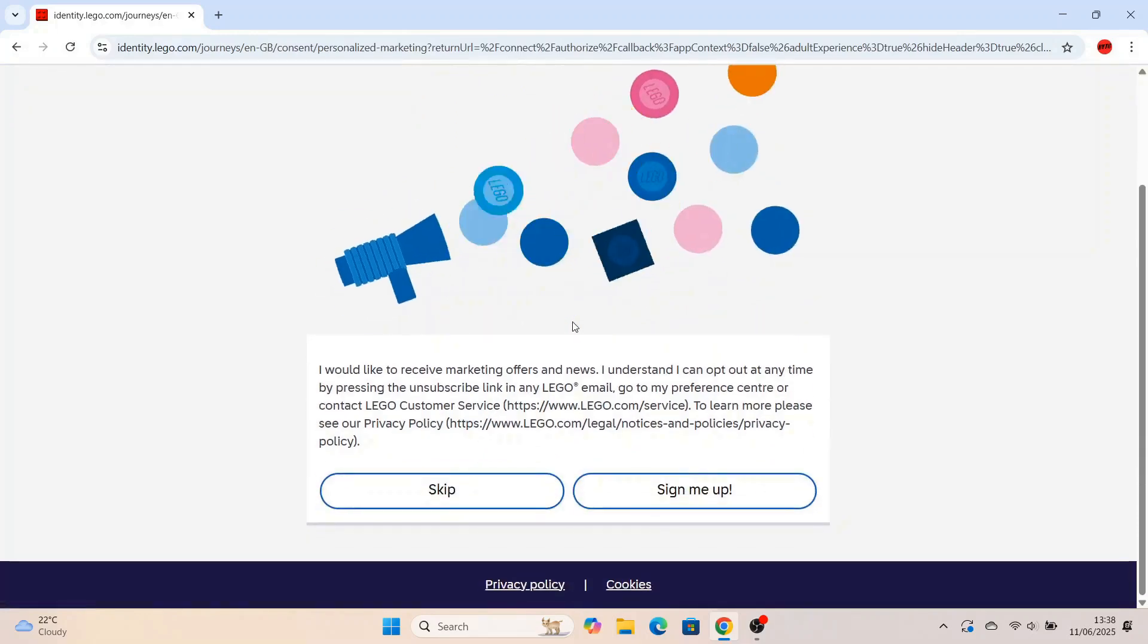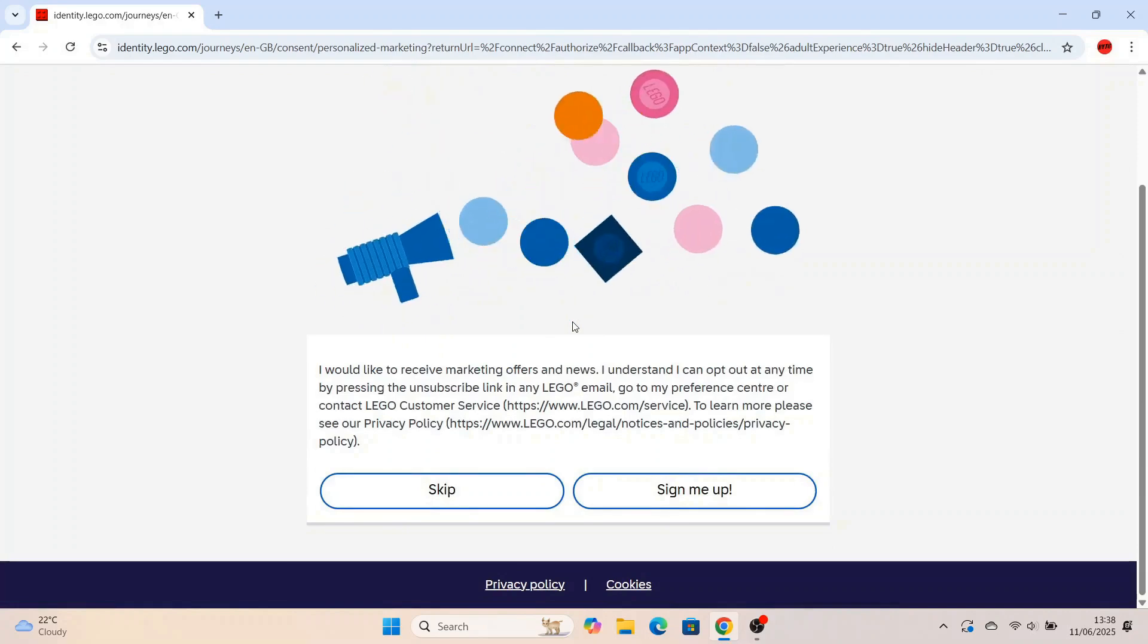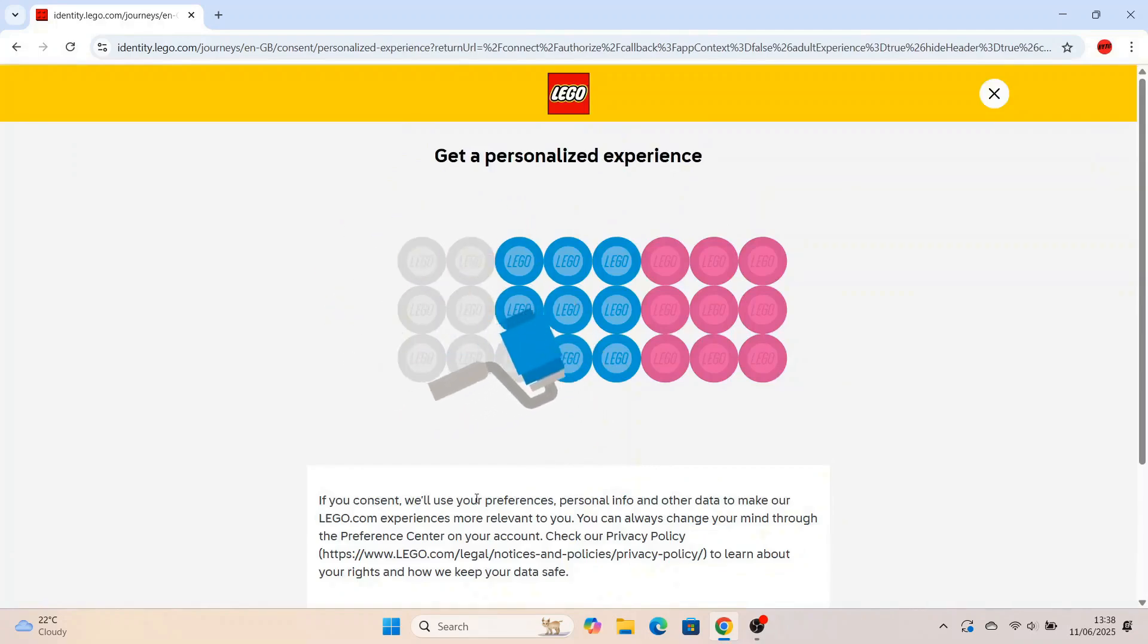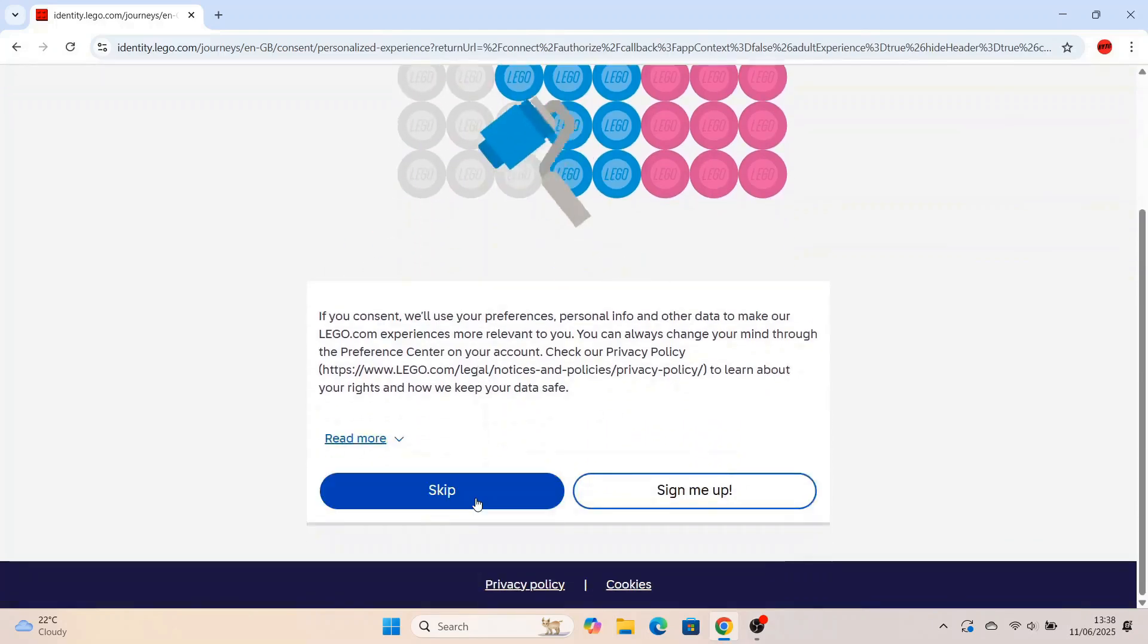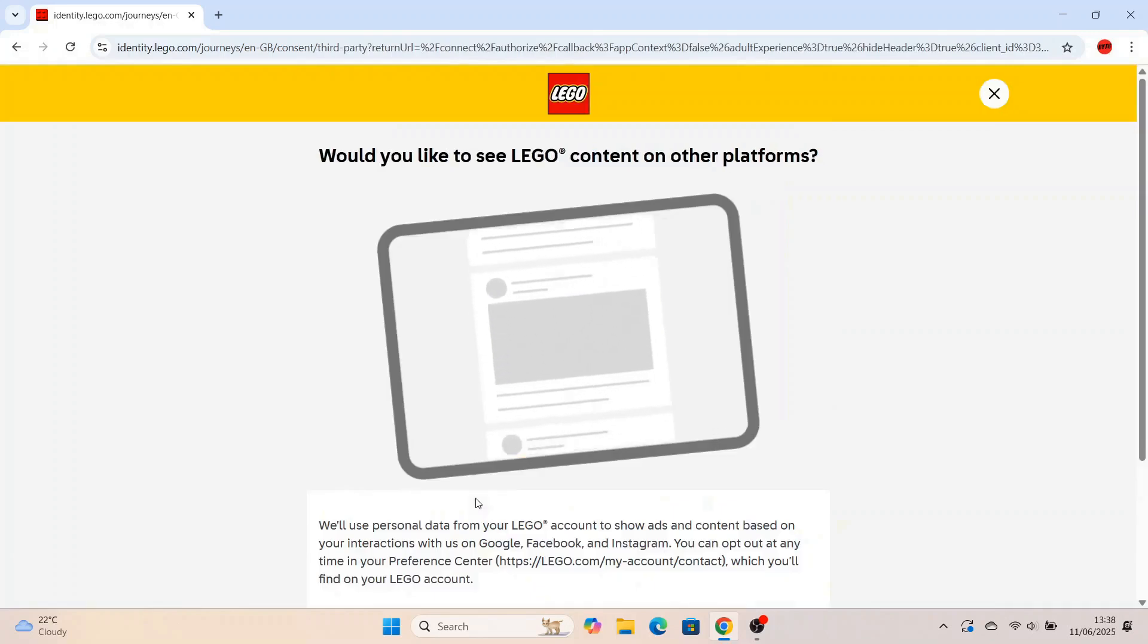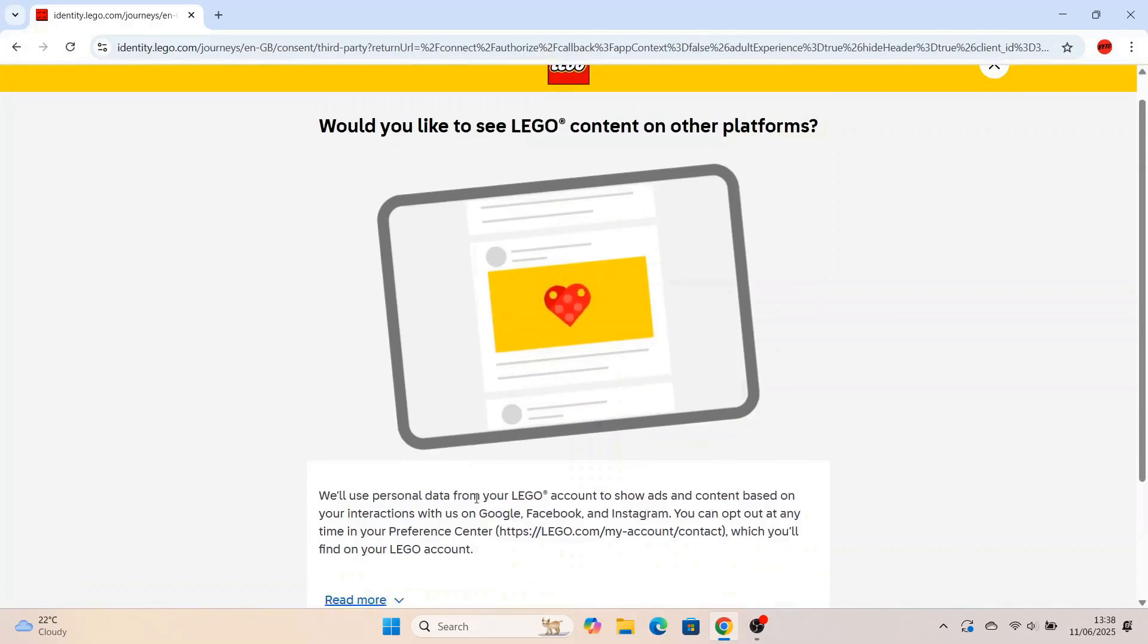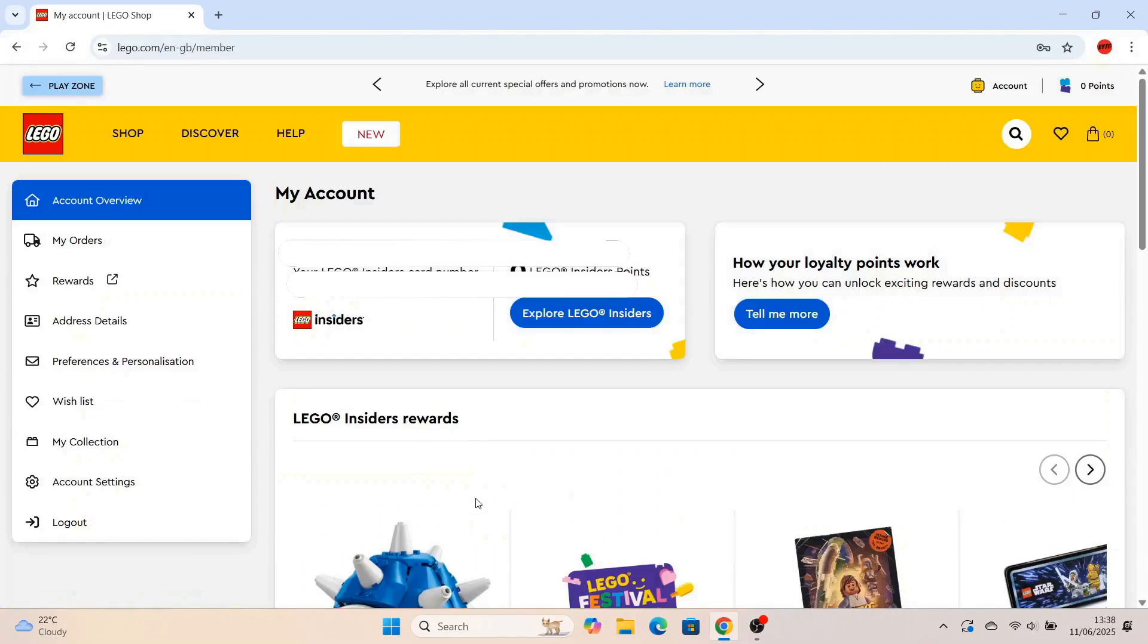Now it does come up with these personalized offers and newsletters. It's up to you if you want to sign up to them, but I'm just going to skip all this. So you'll get another one coming up. It's up to you if you want to personalize your Lego account, I'm going to press skip again. And then if you want Lego content on other platforms like Facebook, Google, Instagram, you can sign up for that as well, but I've just pressed skip.